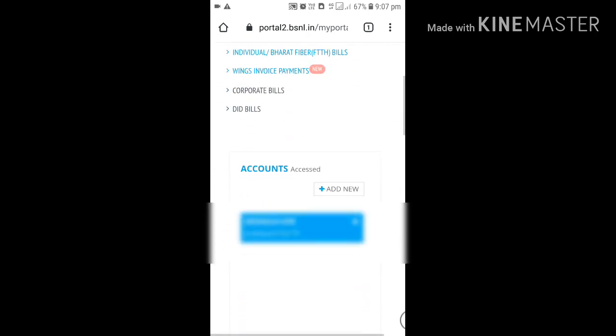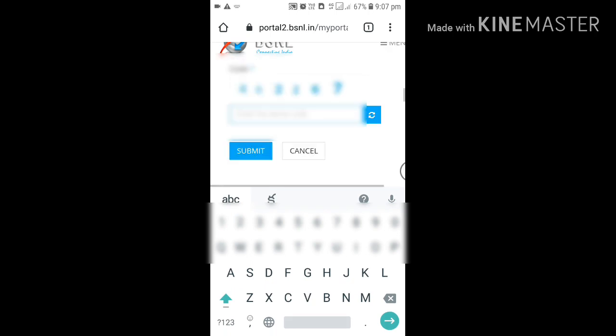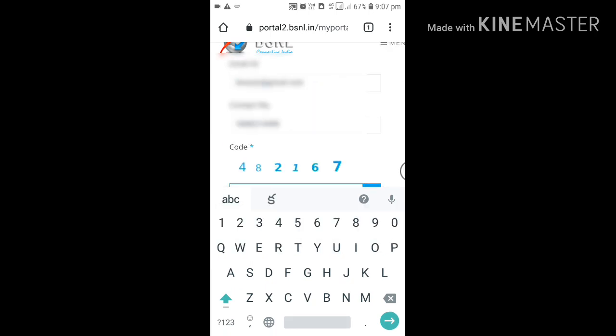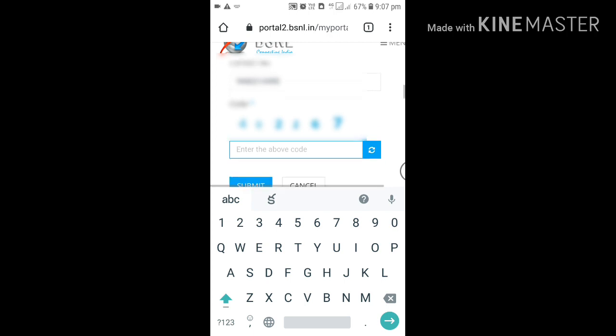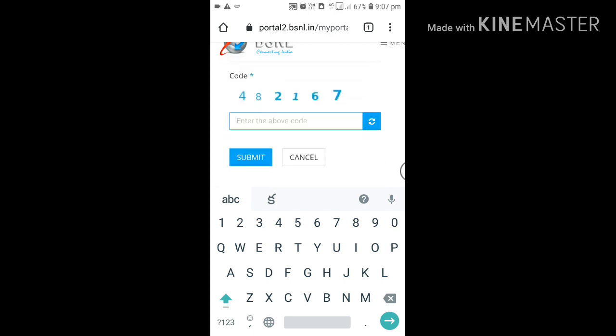Now I am going to tap on my landline number or broadband number. So my details are already saved, so they are showing. Now I am going to enter the captcha code.